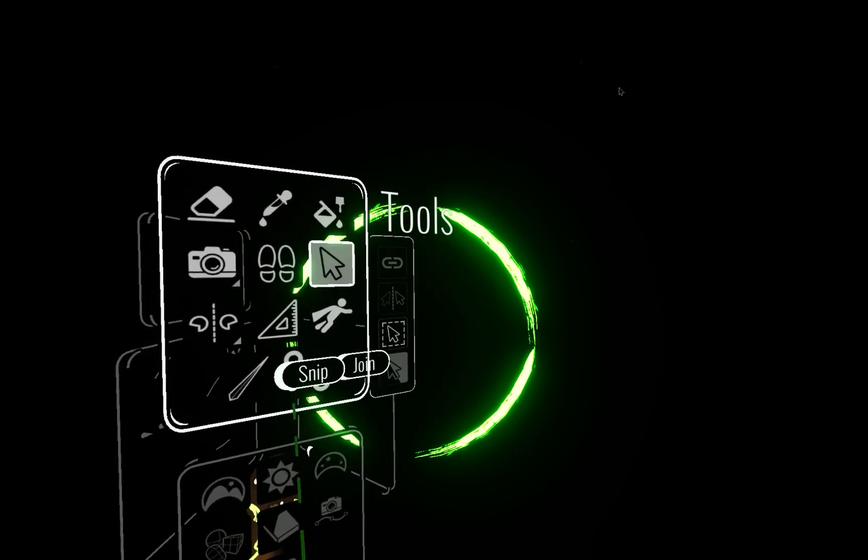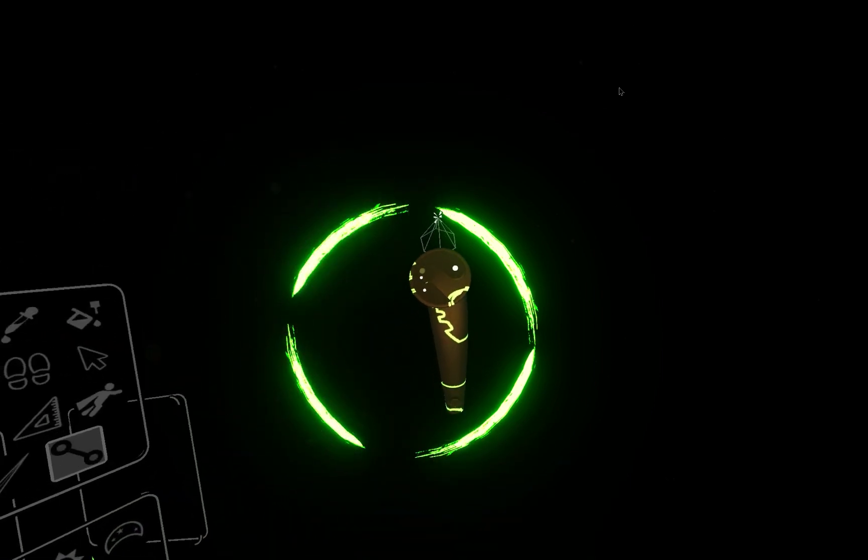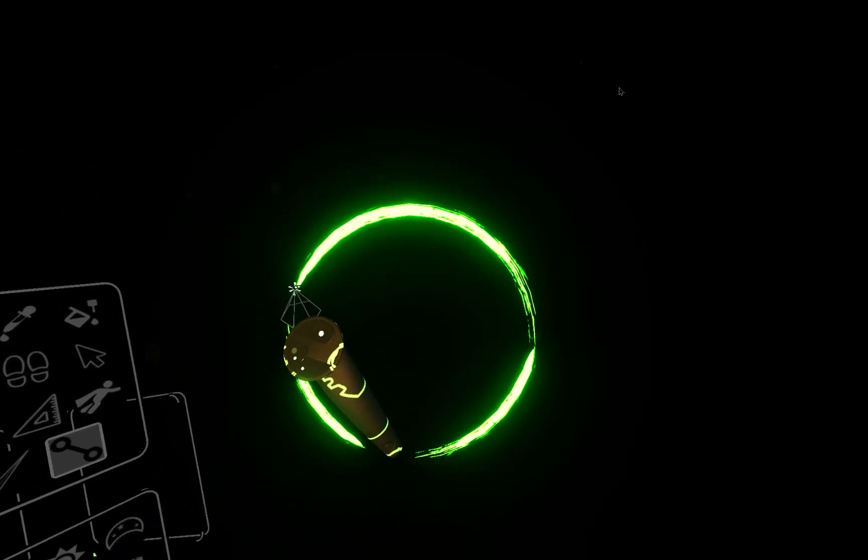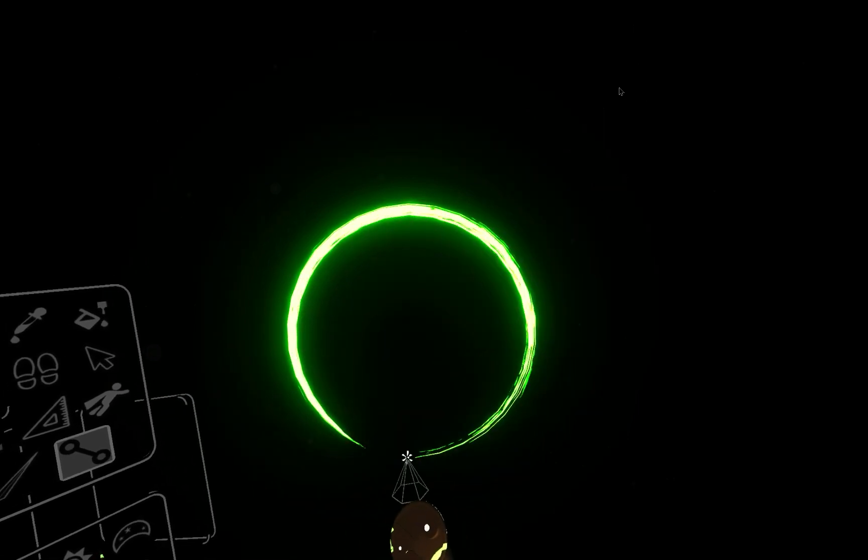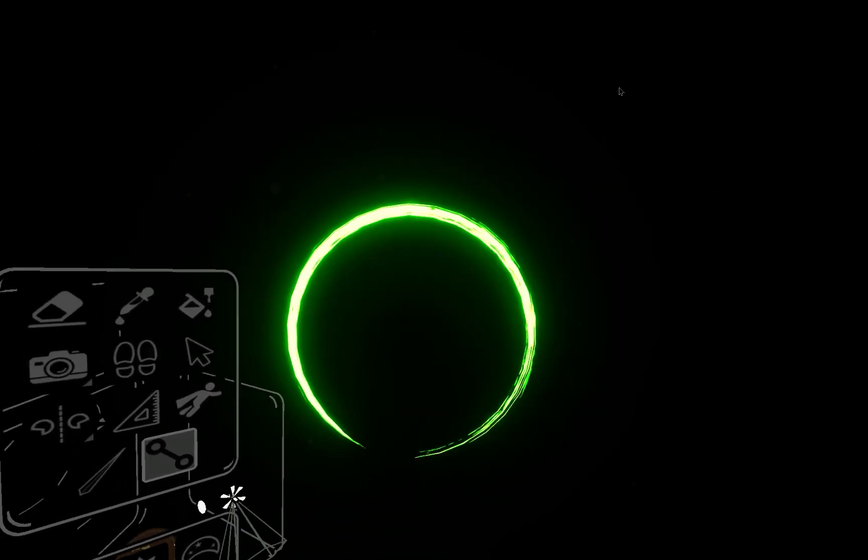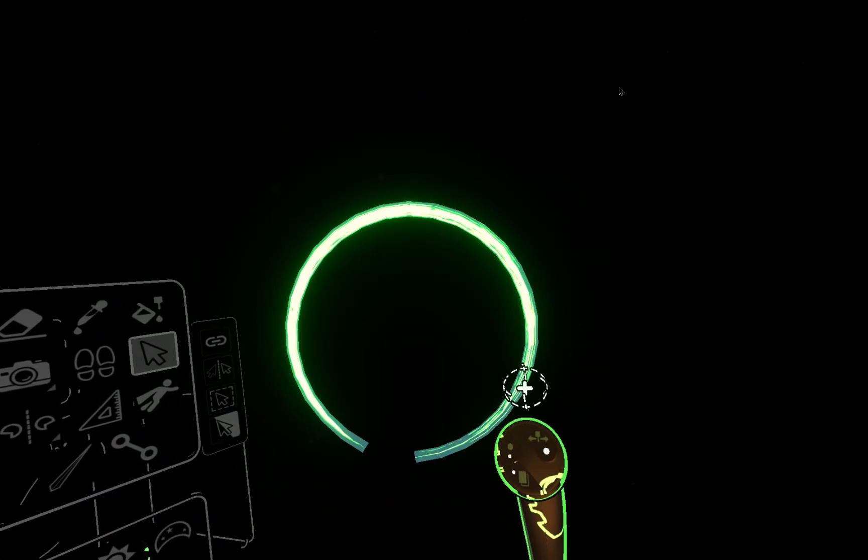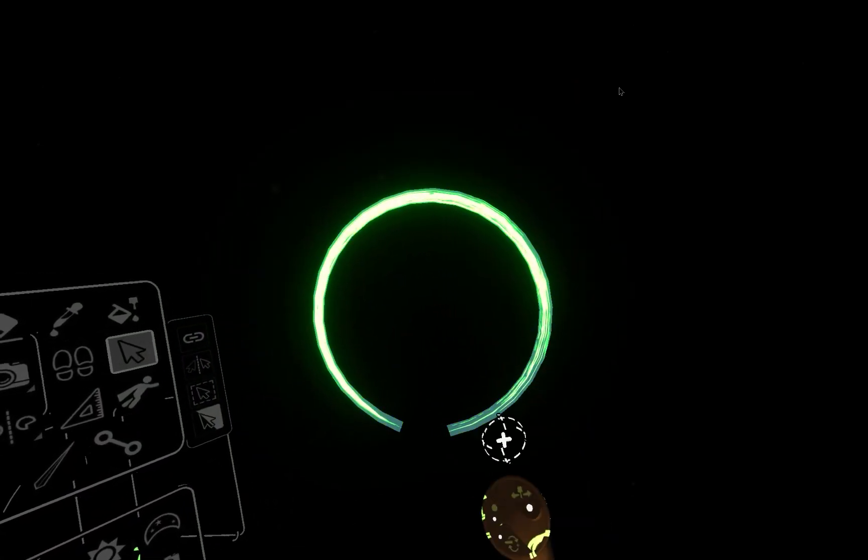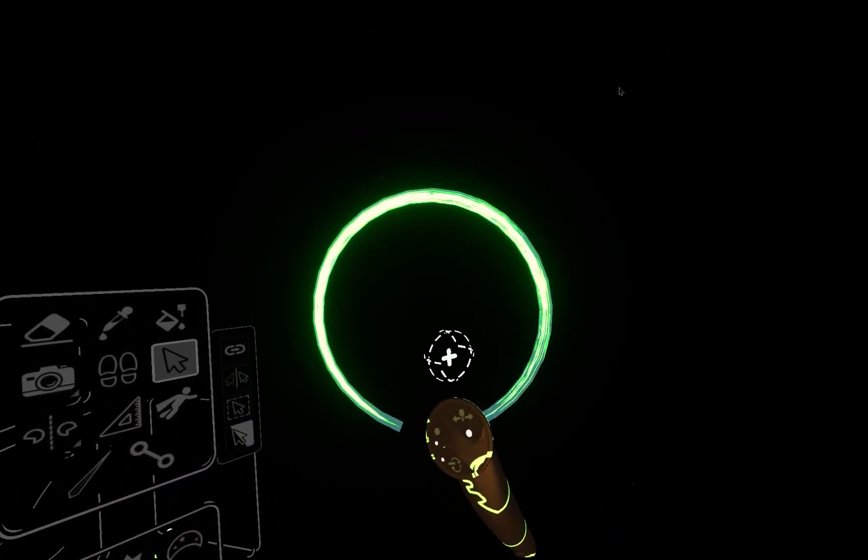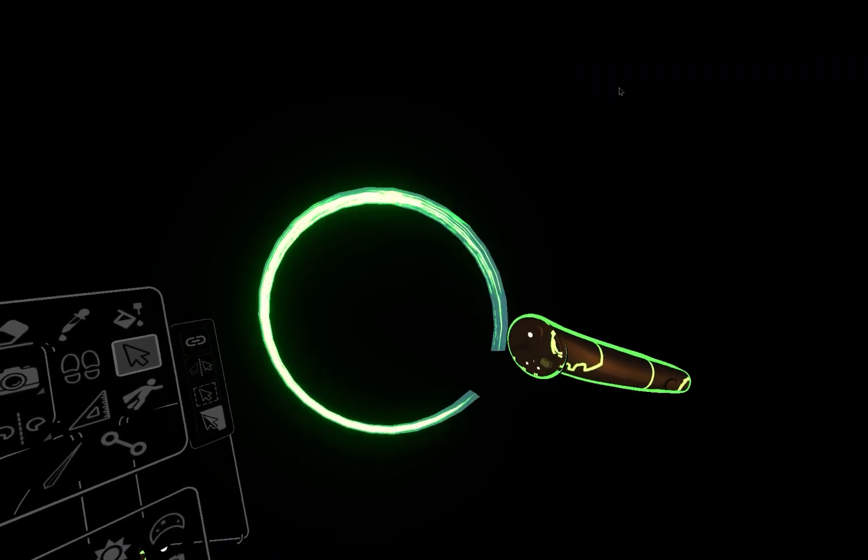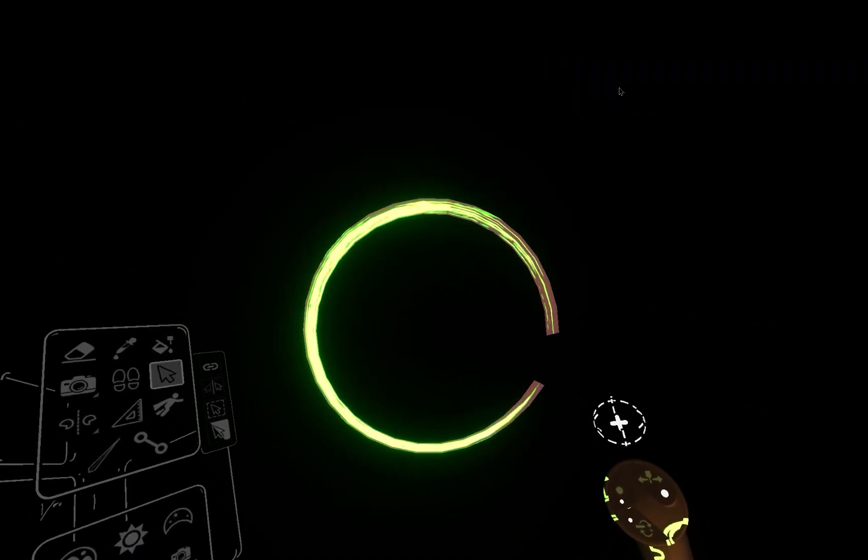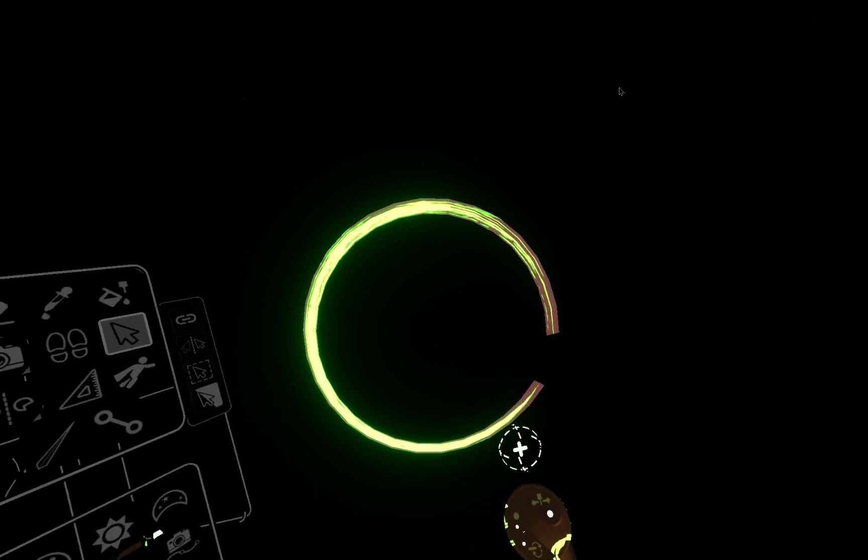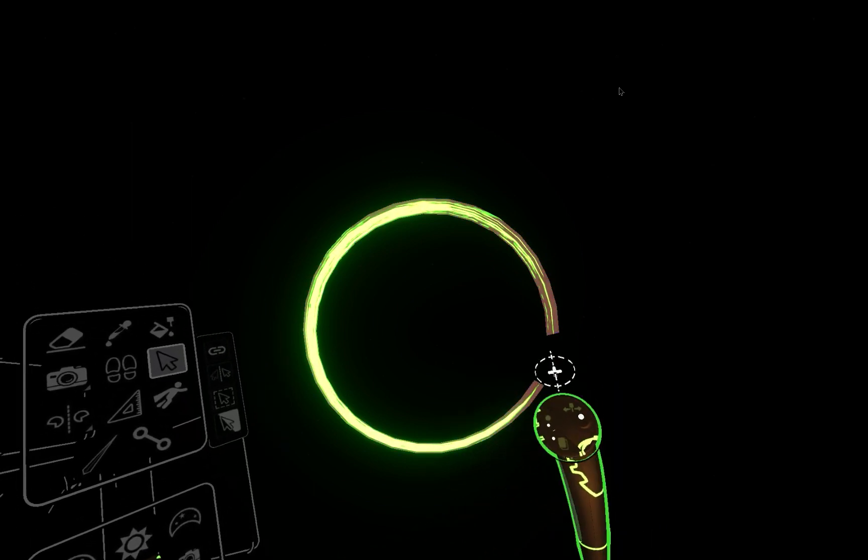The other part of that is the join tool. So I can come in and I can join together these strokes so that now when I select it, it's one tool. Now it's not the exact same stroke because when you separated it, it applied the rules of that brush to them.